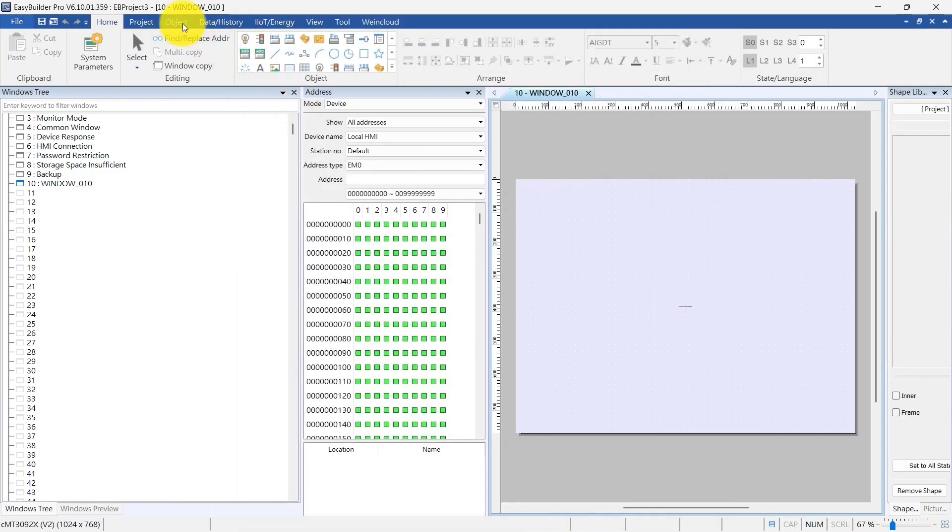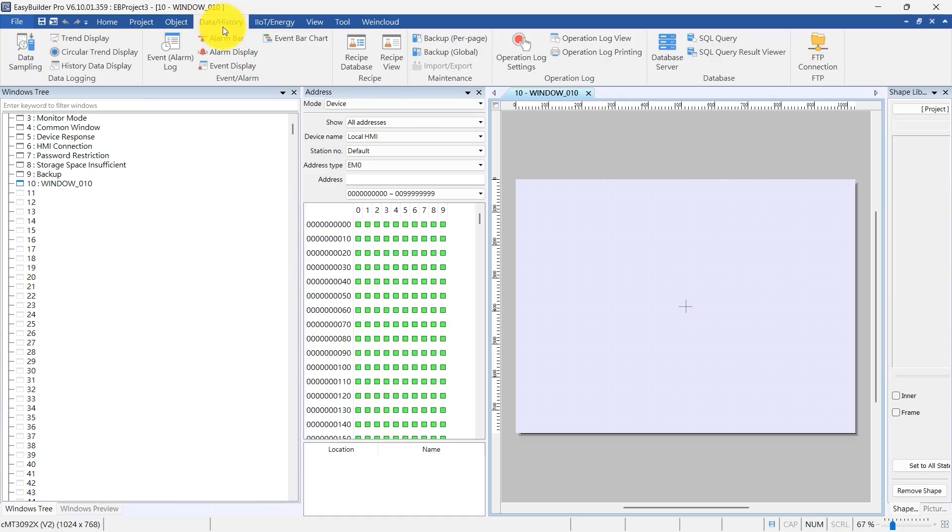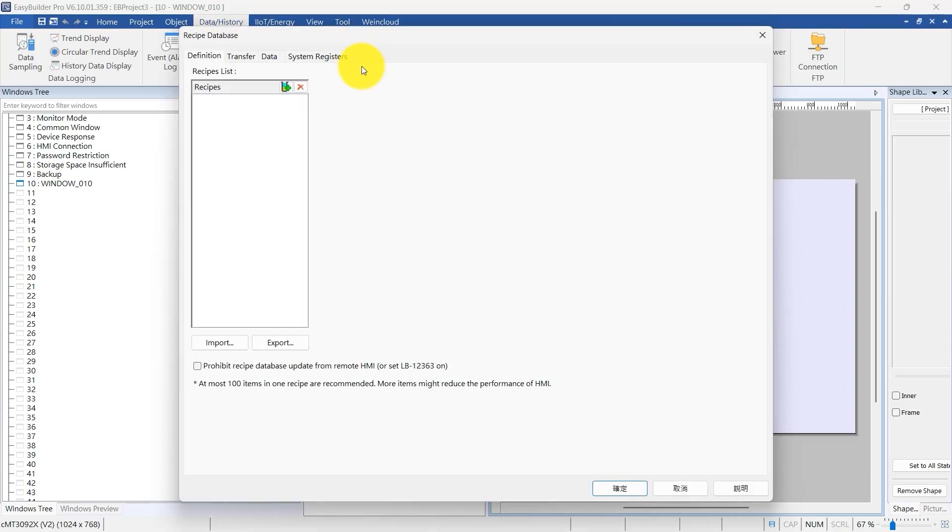Click the Recipe Database button under the Data History tab in the toolbar to open its Settings window. In the Recipe Database window, click Add New Recipe to create a new recipe. Name this recipe Drinks.